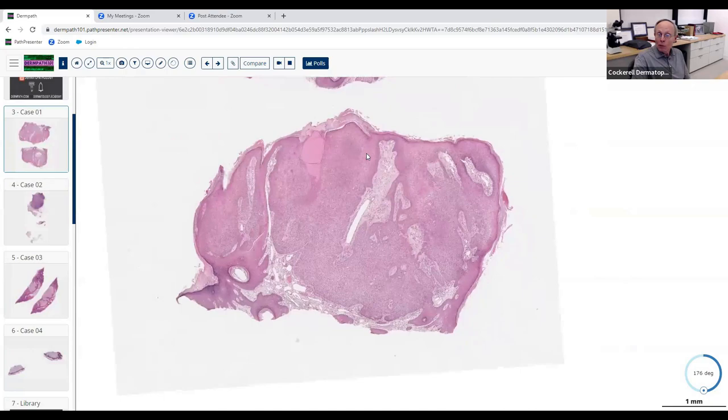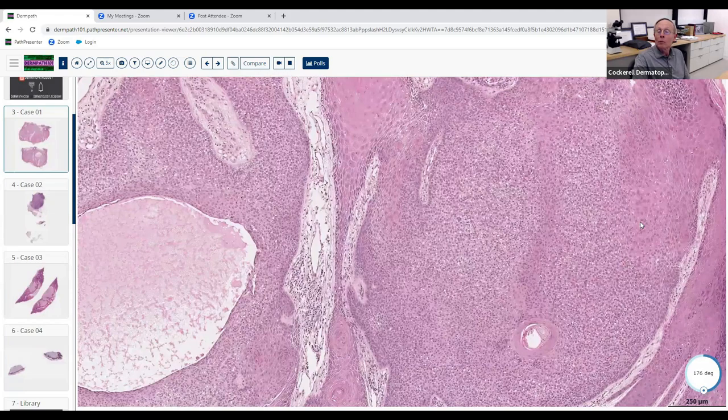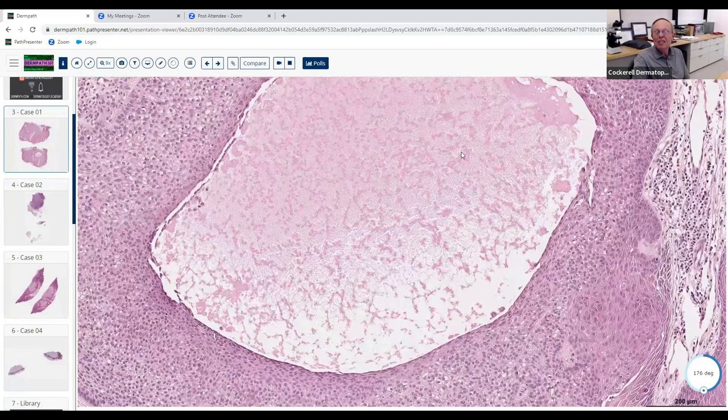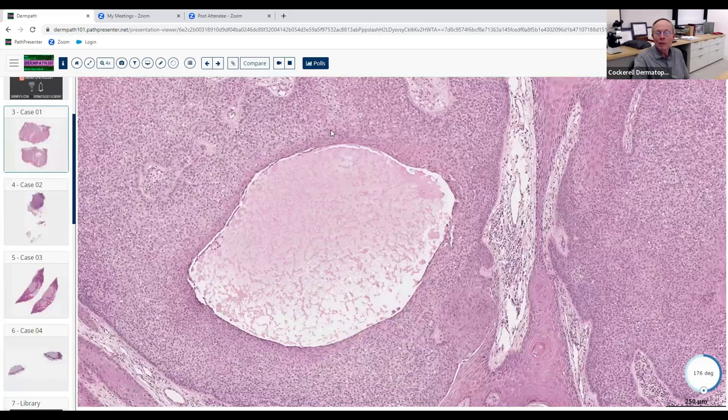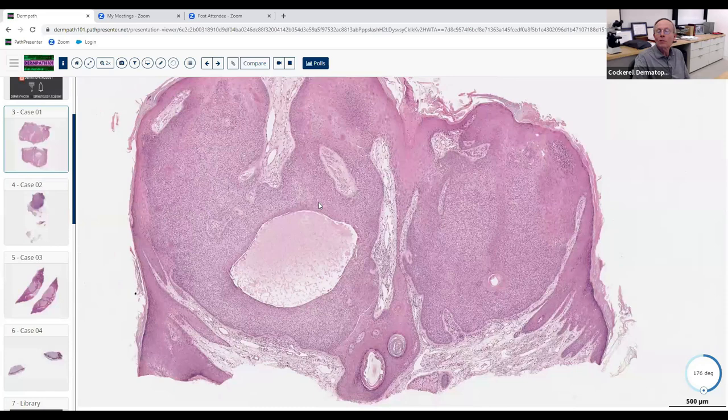Trichilemmoma is fine — that's actually what this is: a tricholemmal trichilemmoma or tricholemmal verruca. This area over here is probably just a zone of cystic degeneration in the lesion. I don't think this really represents apocrine differentiation — I think it's just an area that crusted a bit with some pseudo-cystic morphology. Is there any clinical significance to this lesion?